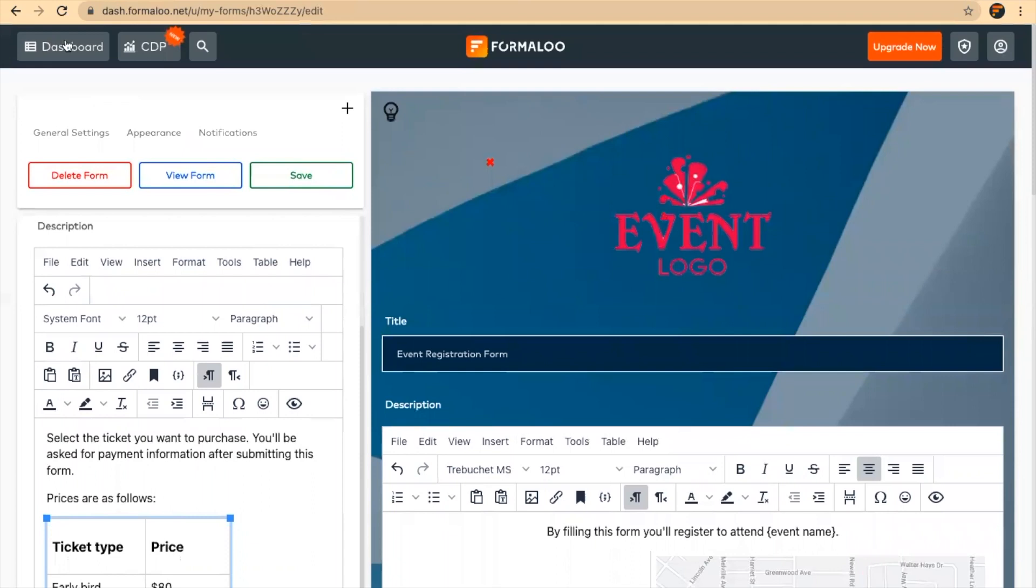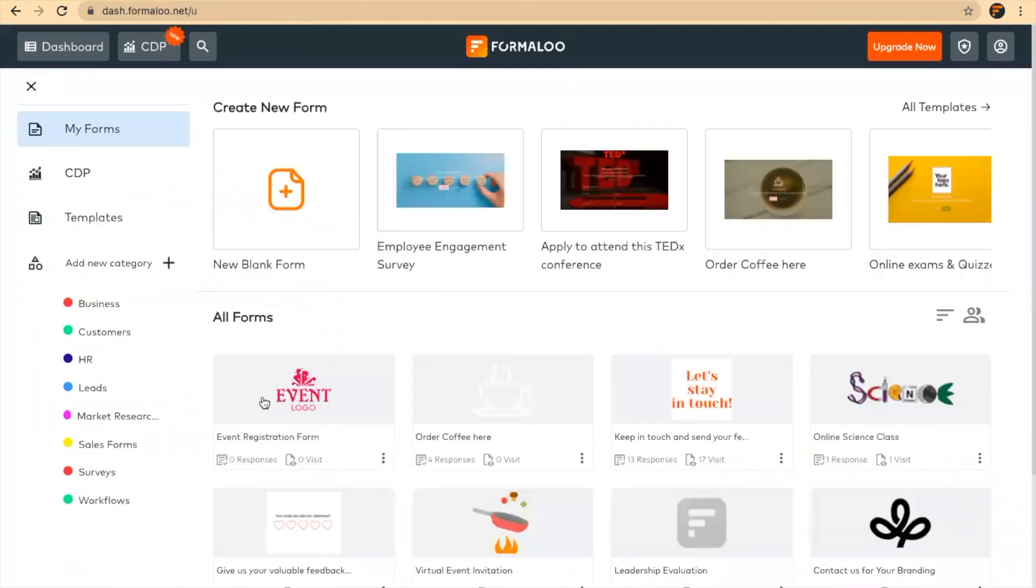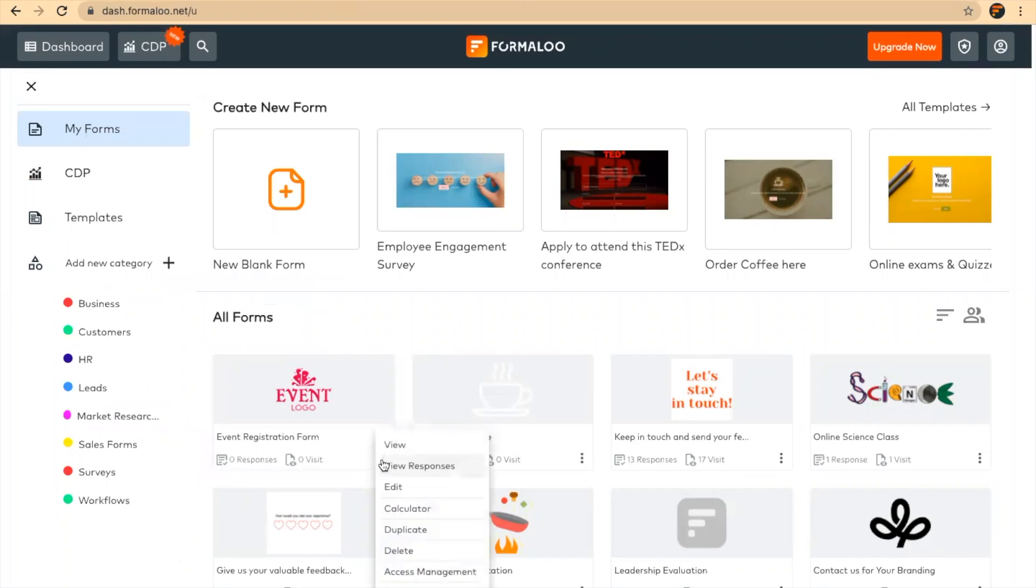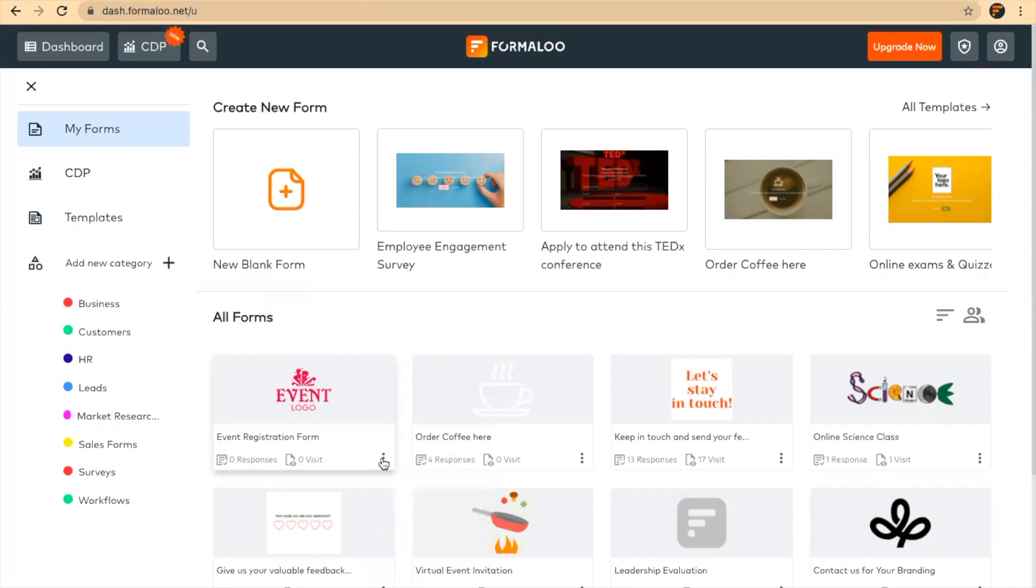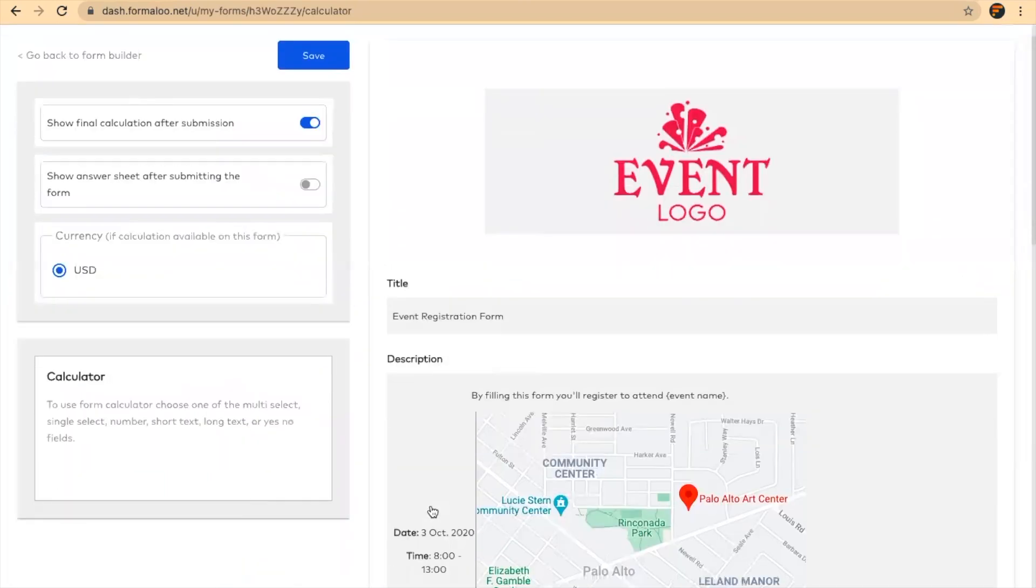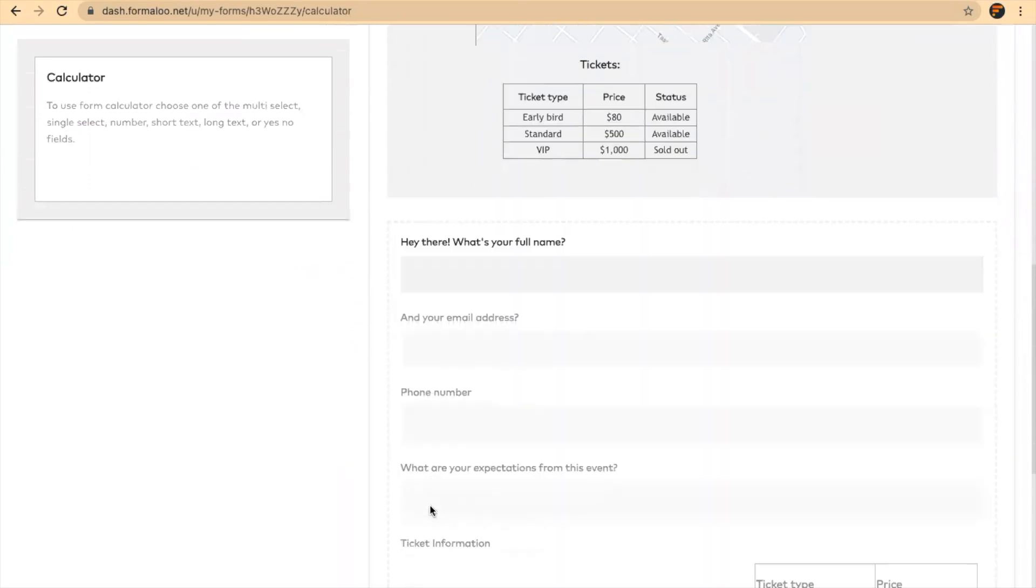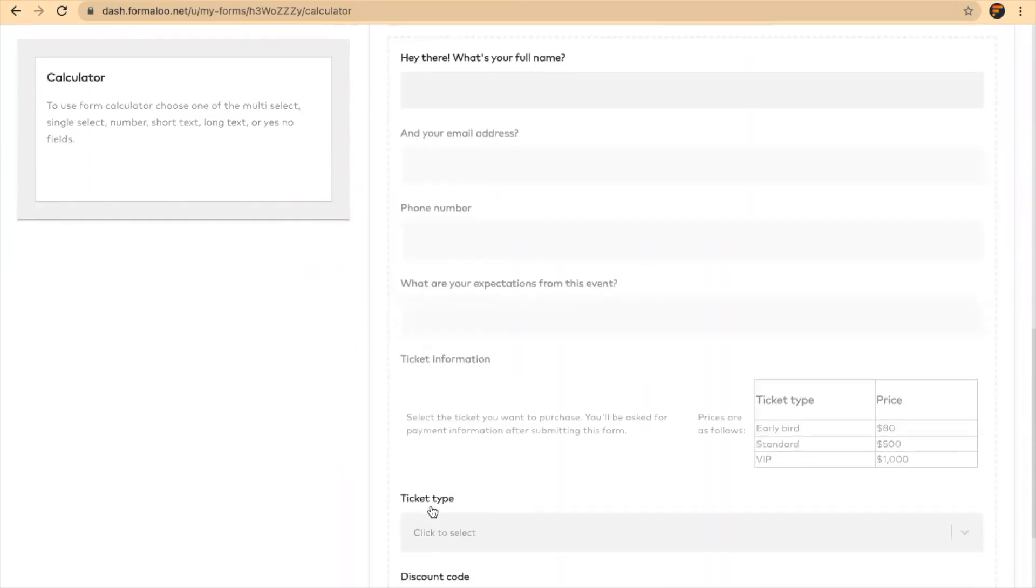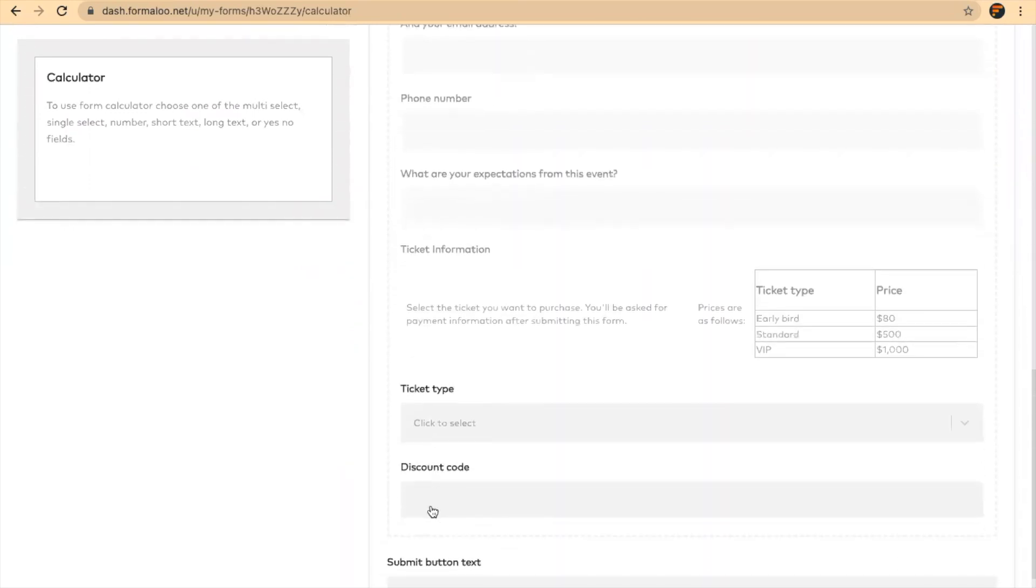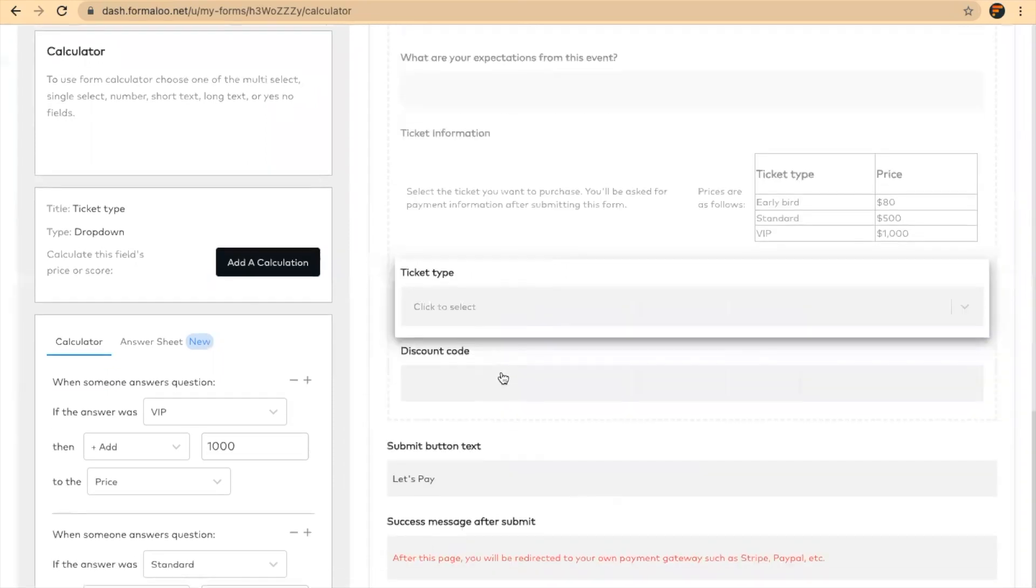This form has a calculation, of course. I'll get back to my dashboard. It just asks me to make sure that my form is saved. Here is my form in my dashboard. In the menu of it, there is a calculator option, and by clicking on it I'll view my form in a calculation mode.